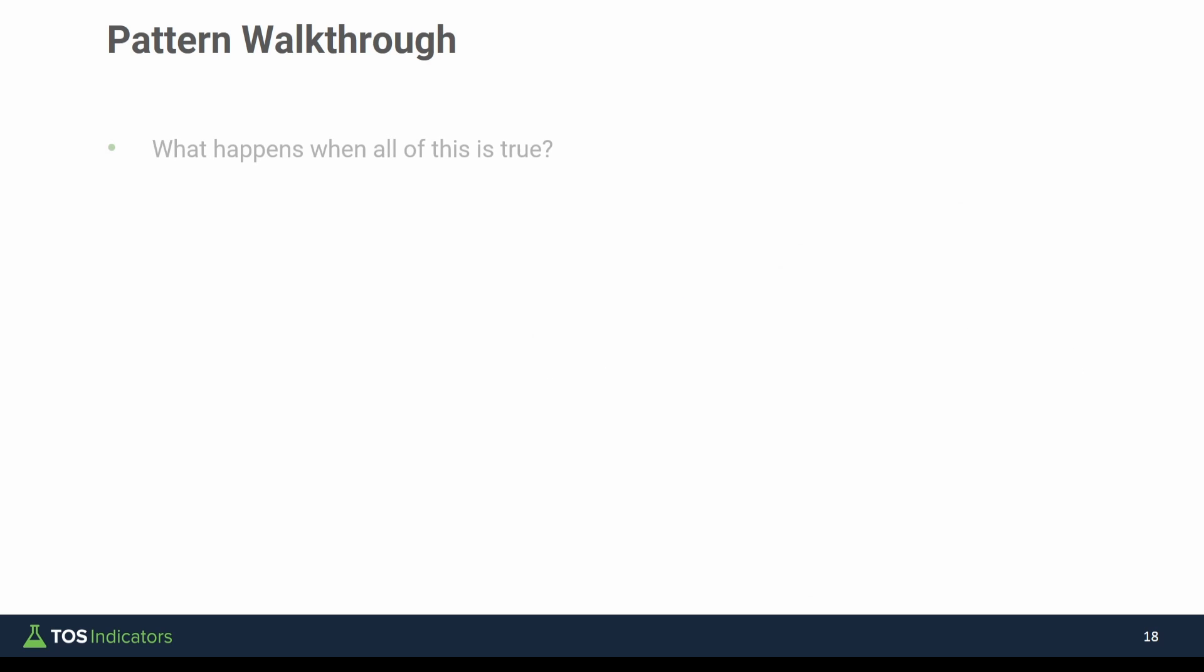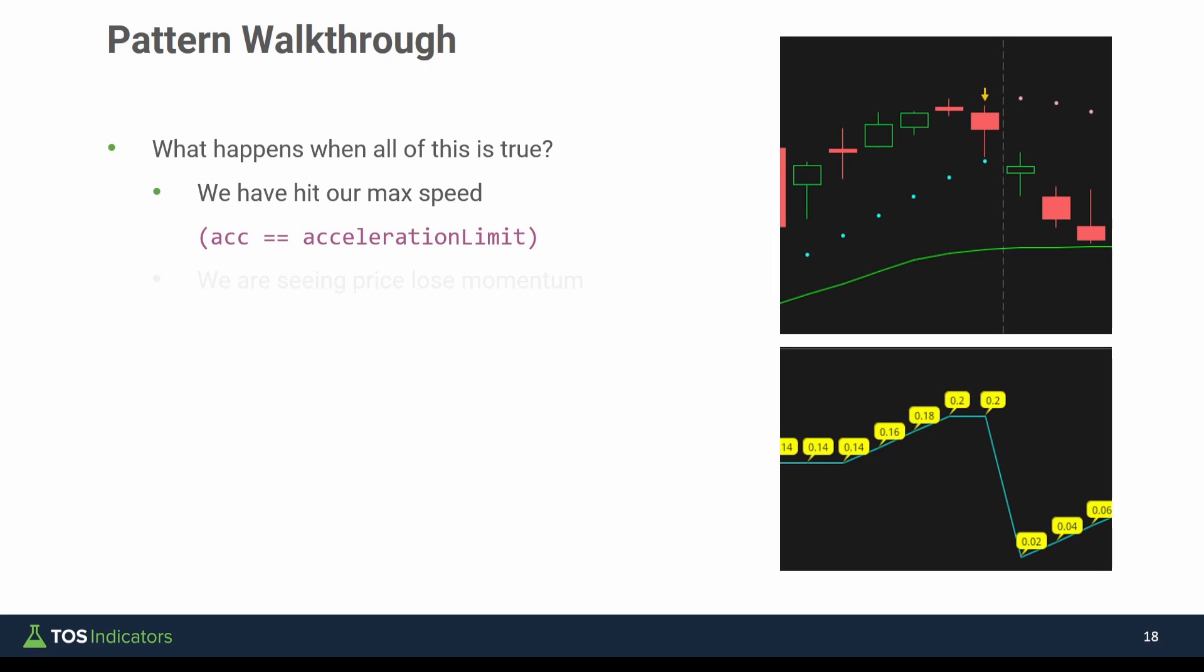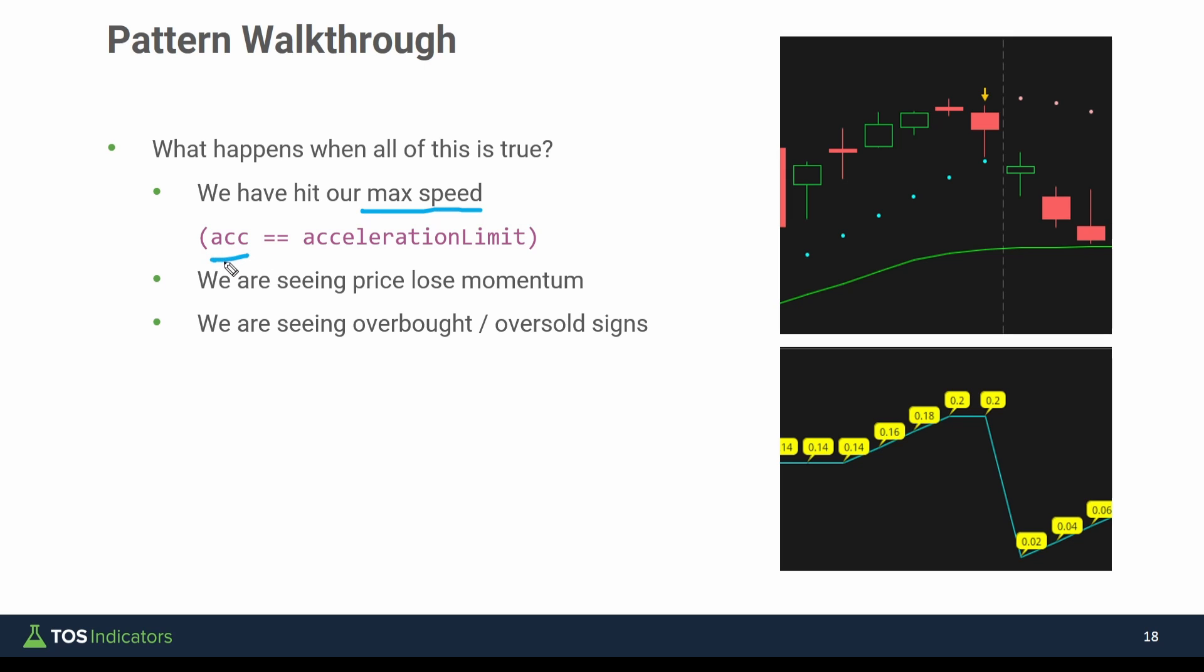Now for this particular pattern, this is my hypothesis. What happens when all of the following is true? What happens when we have hit our max speed so that acceleration variable has increased over time and now we've hit the limit that 0.2, we can no longer go any further. Now all that can happen is the speed can be reset when the dots flip.